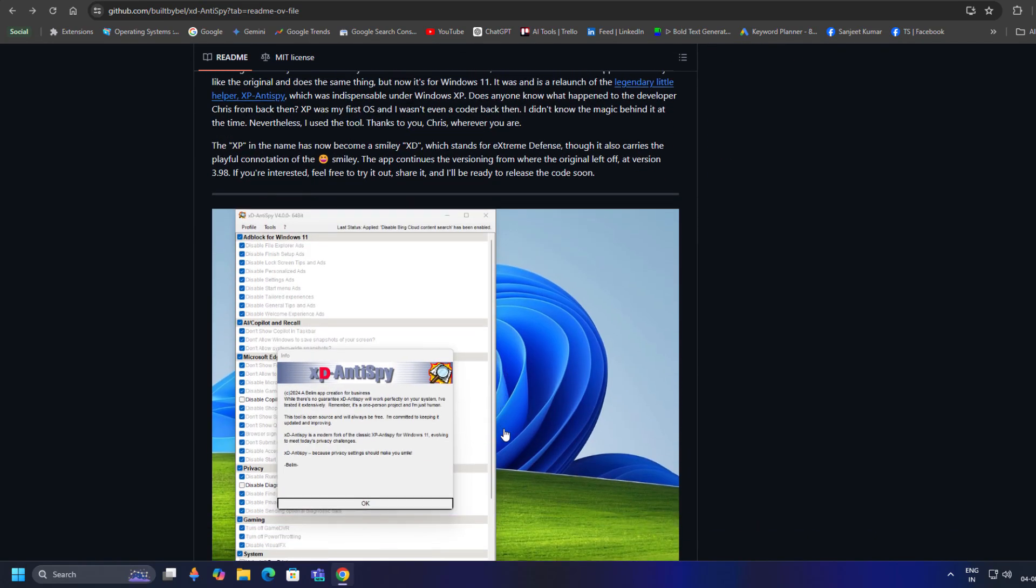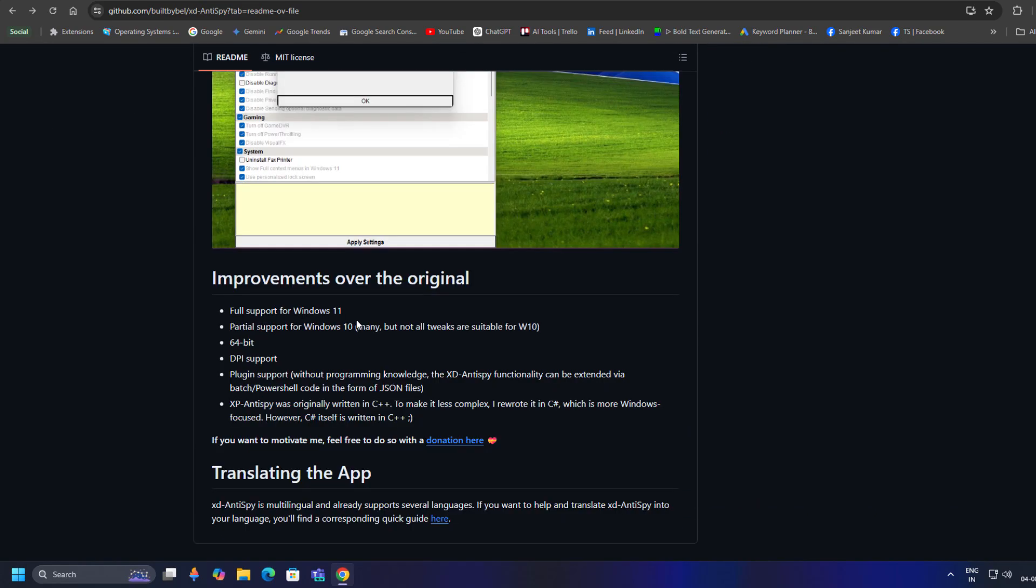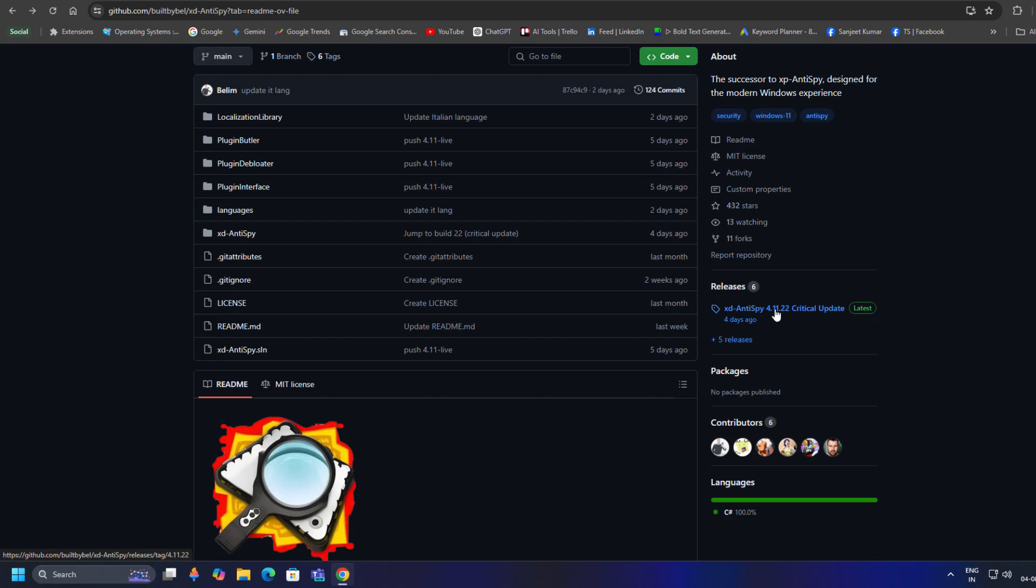Here you can read about it. Full support for Windows 11, partial support for Windows 10. Maybe some tweaks will not work, but you have to try it.